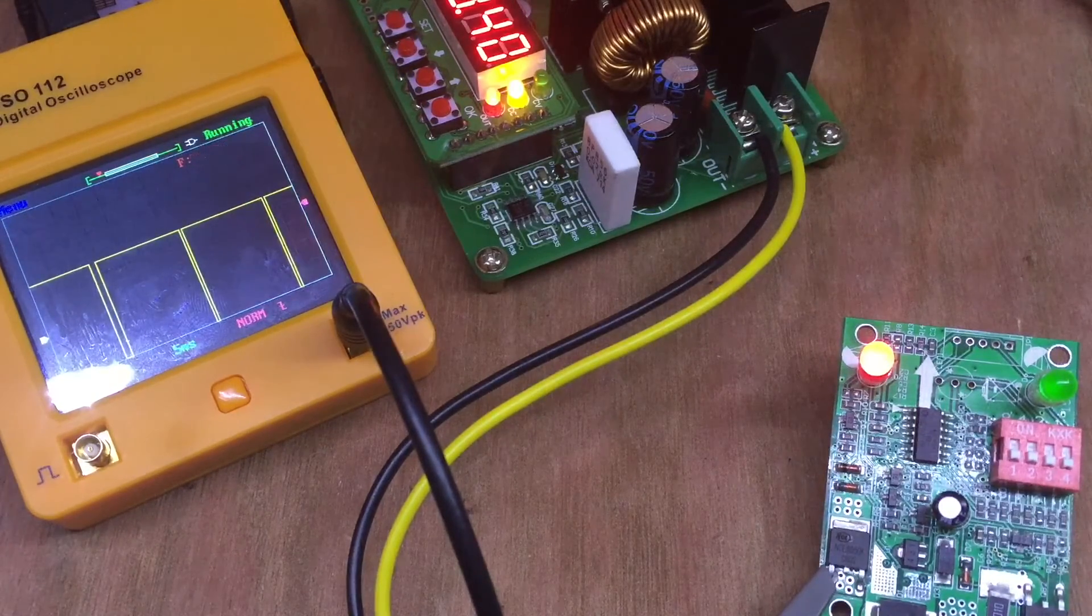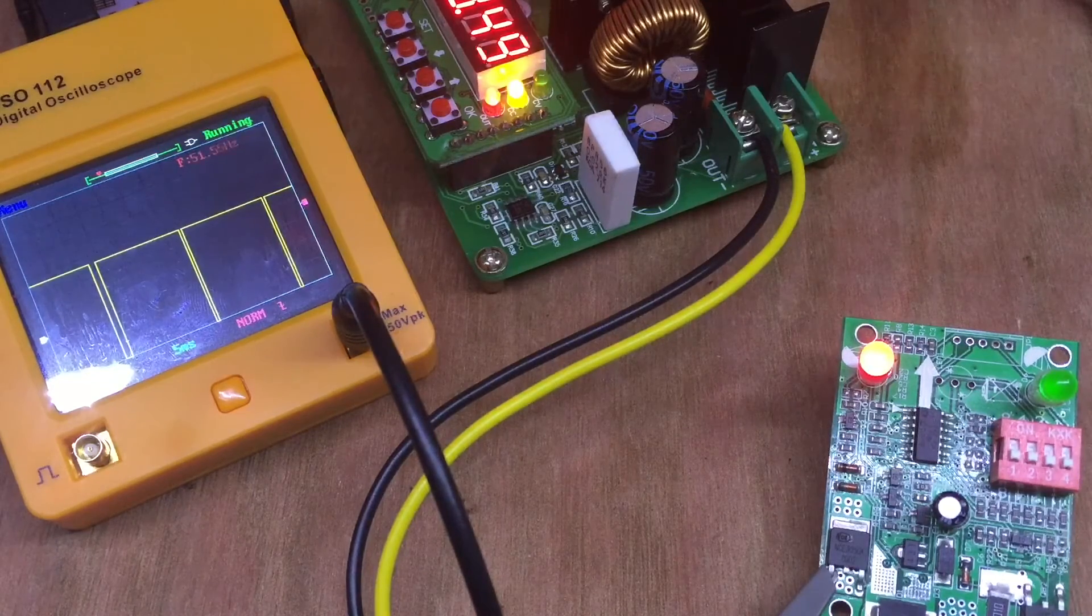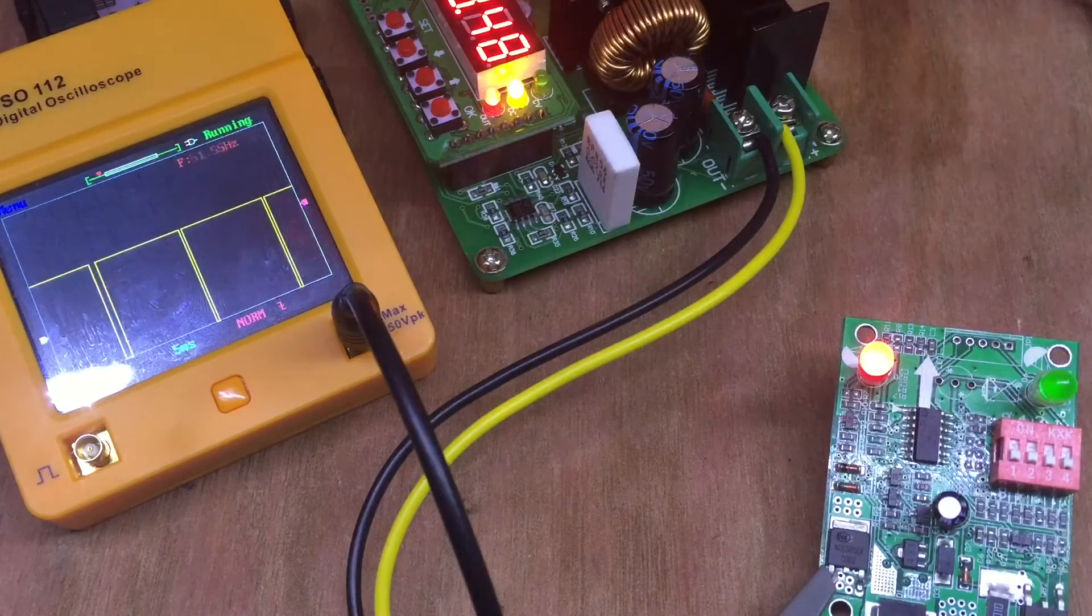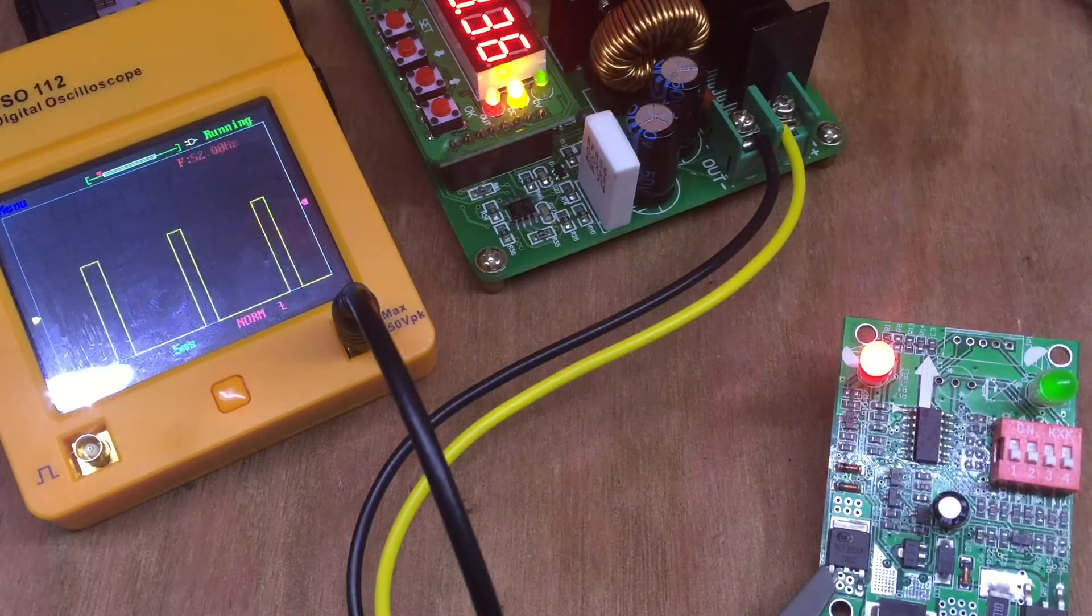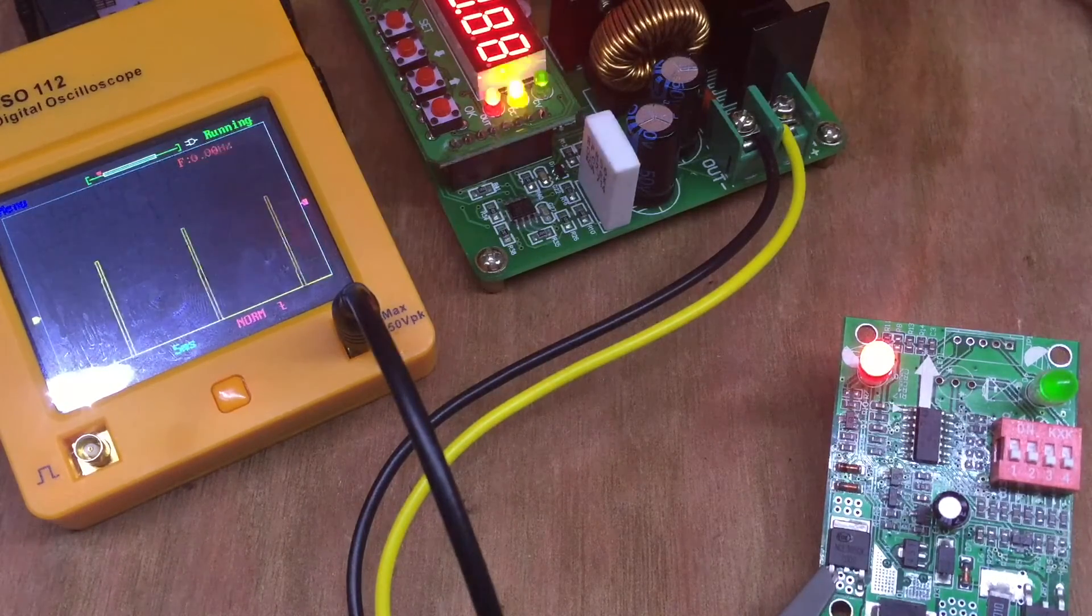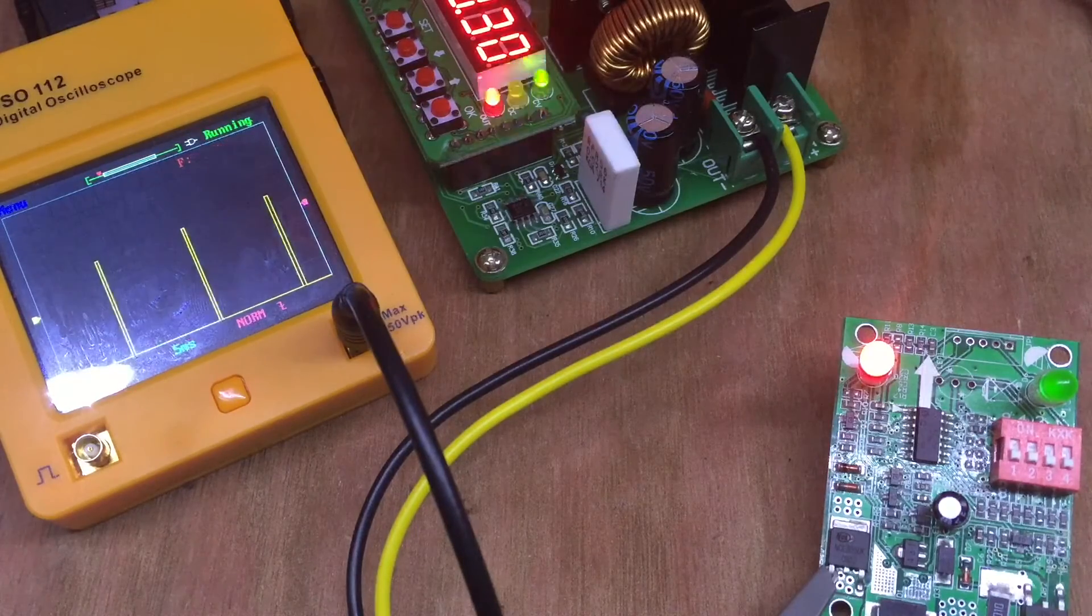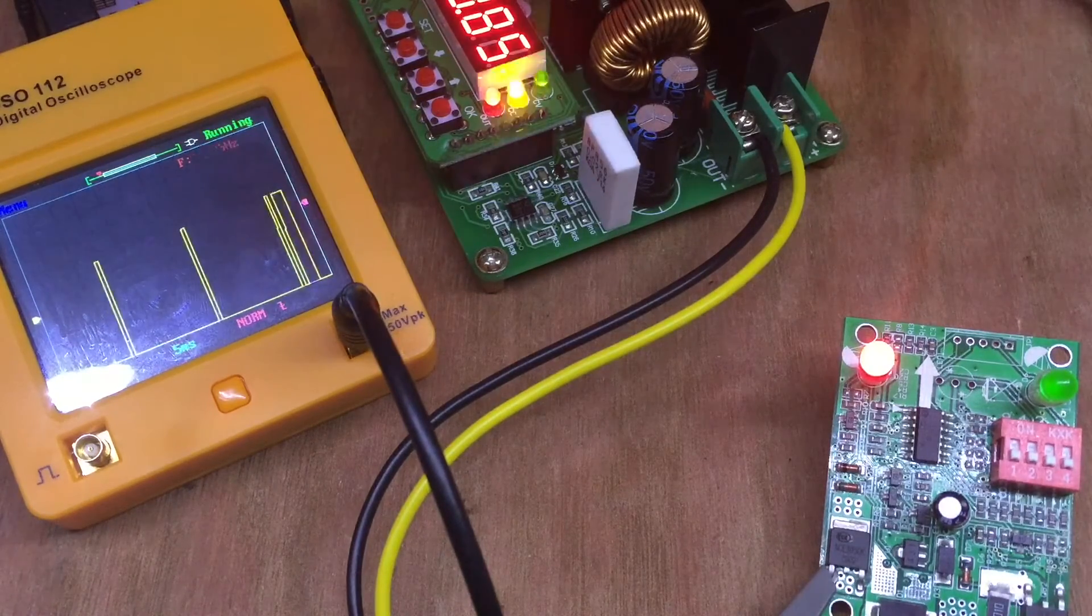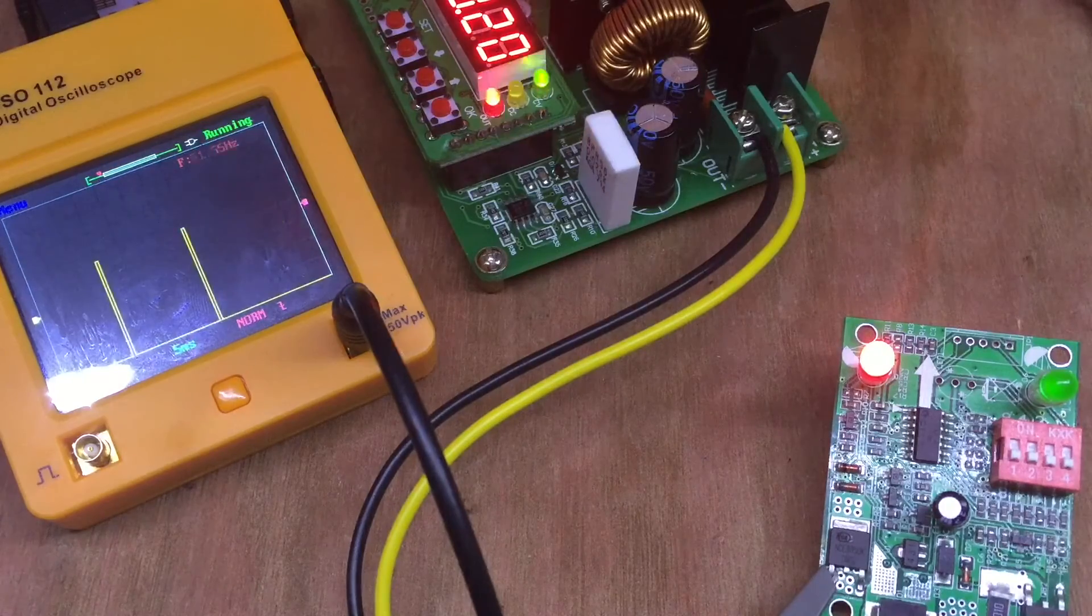And that pulse gets considerably wider. And when I disconnect that load—it's quite a 20 watt bulb actually, so it takes quite a bit out of that battery—